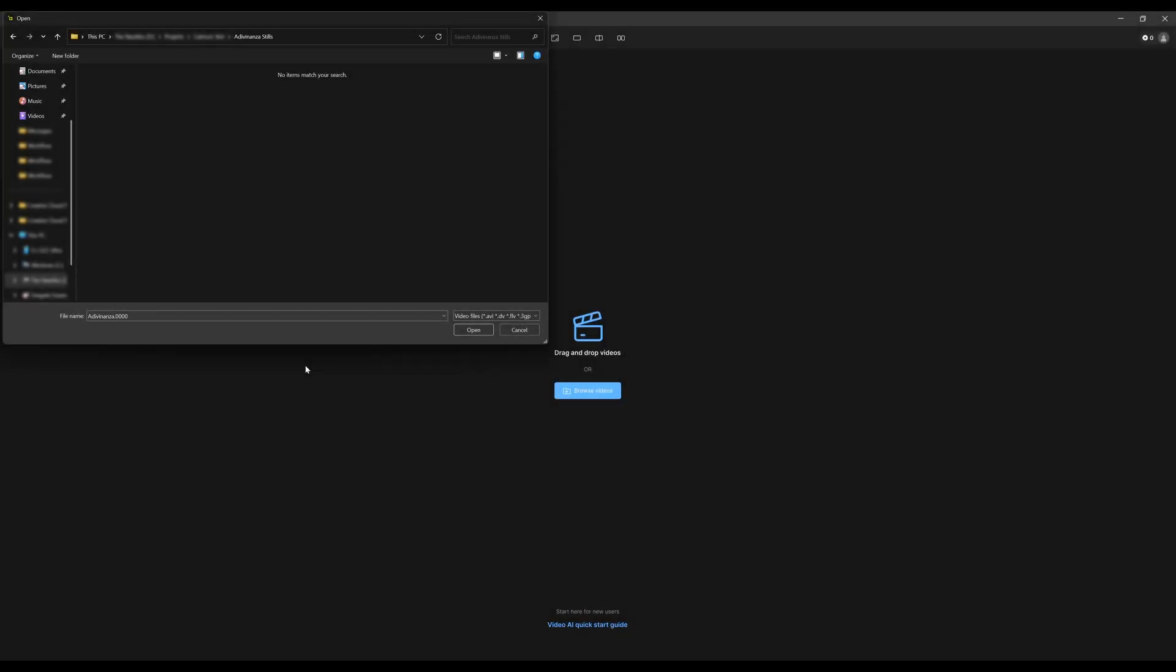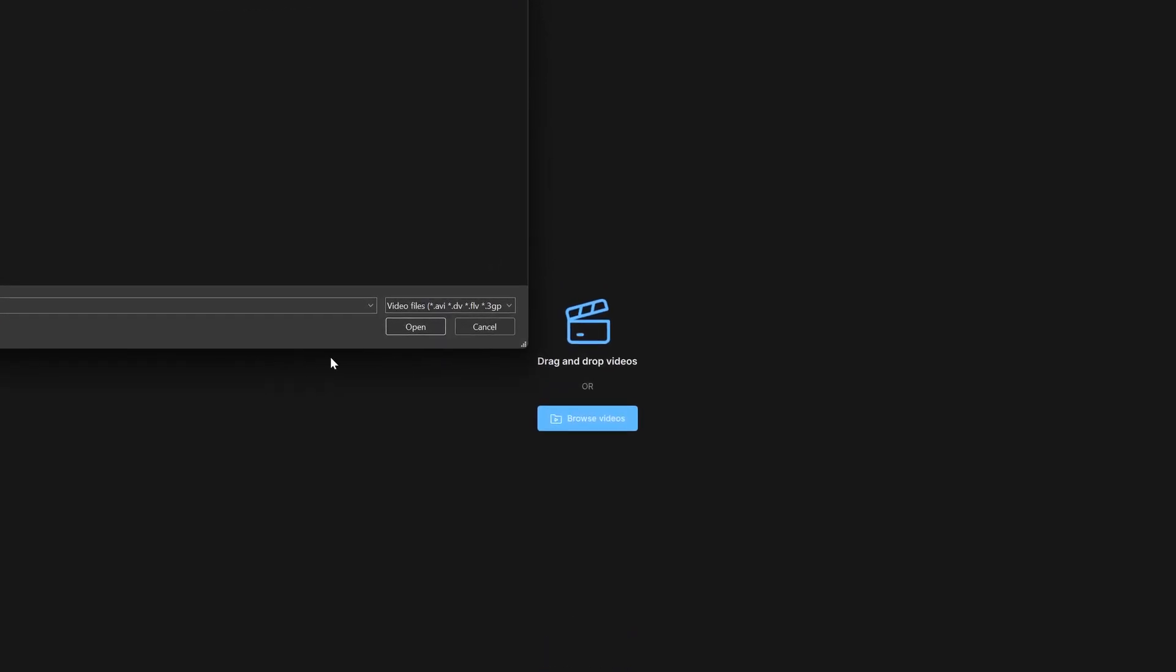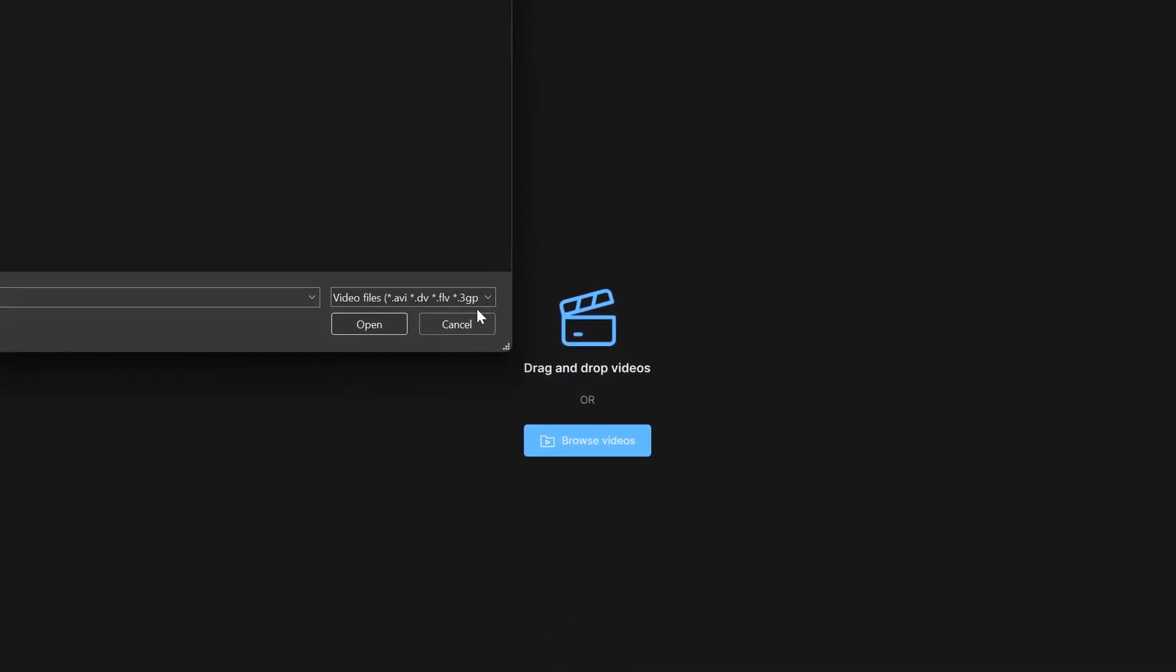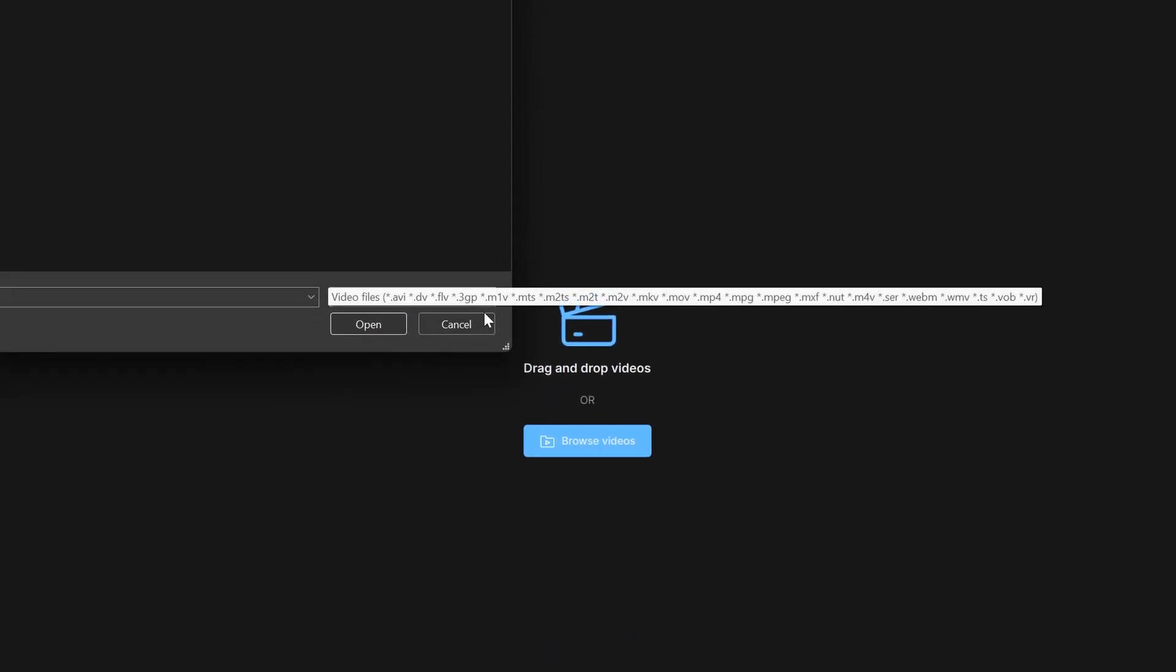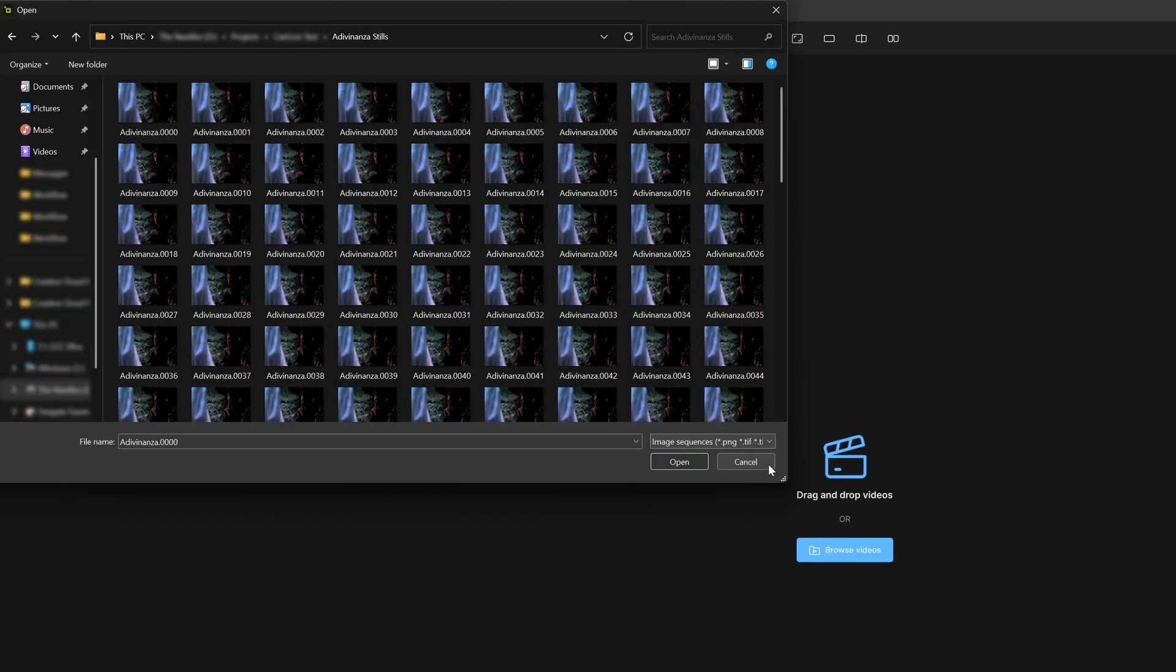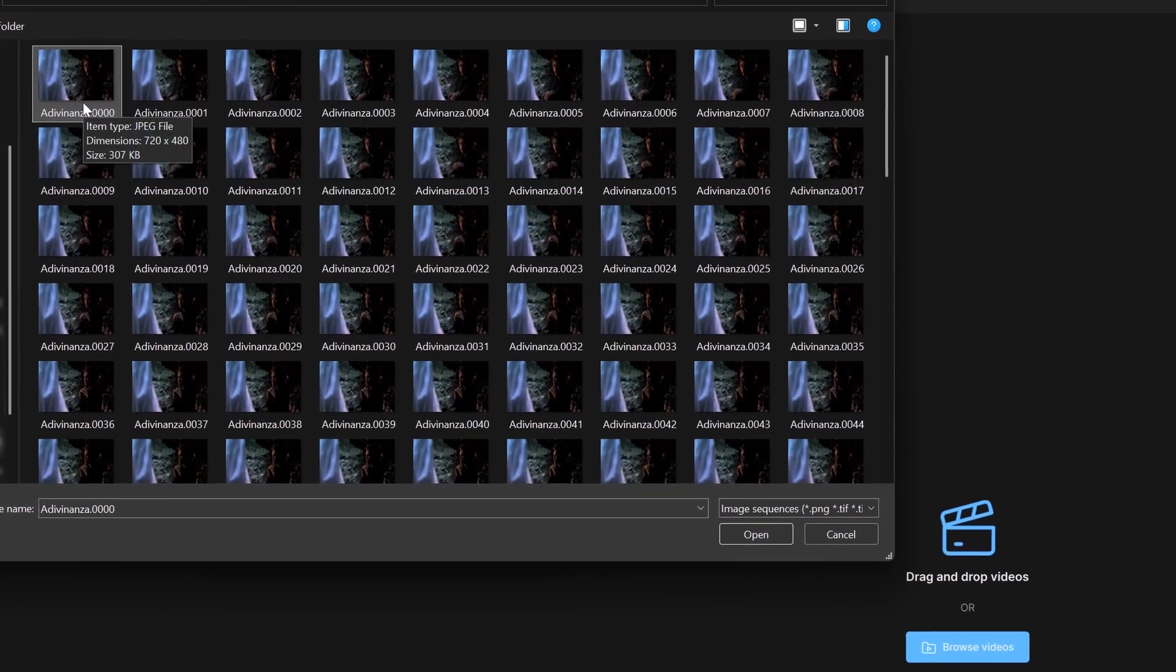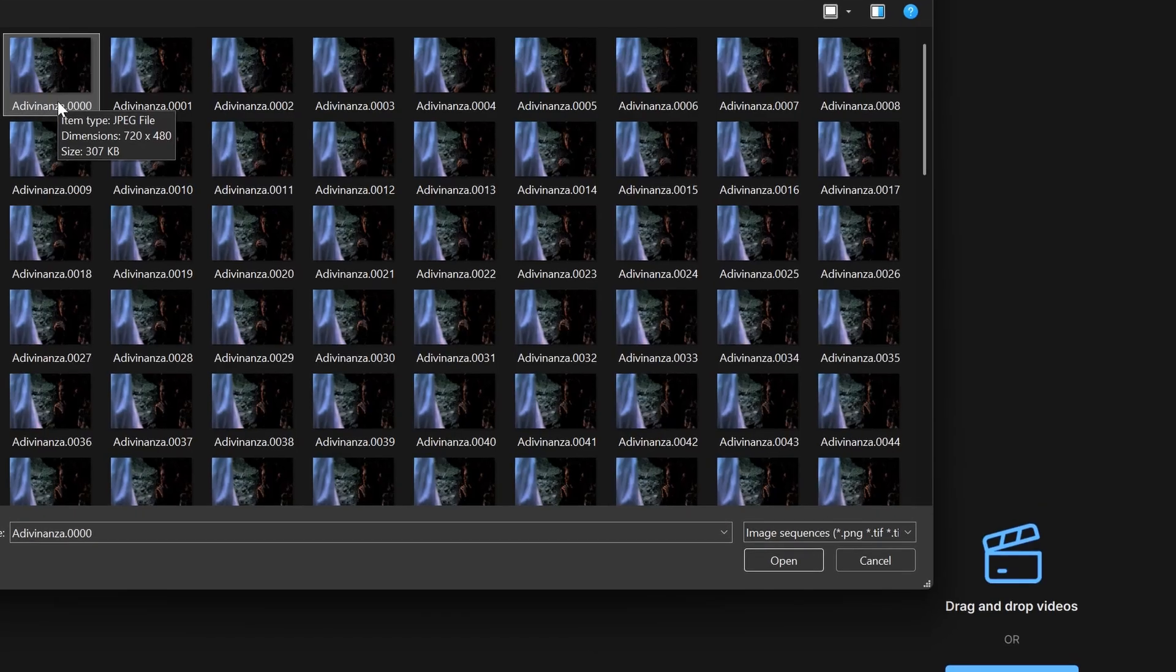If you are importing an image sequence instead of a video file, on the bottom screen right corner, click on the drop-down menu to select the image sequence. To use an image sequence, there needs to be a minimum of five frames for it to be imported. Click on the first image of the sequence, then select Open to get to the workspace.